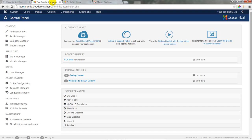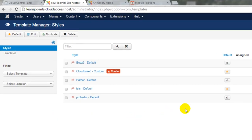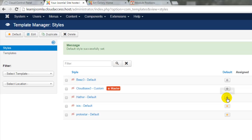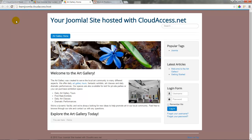Returning to the back end of the Joomla site, before we go to our module manager let's open up our template manager and change our default template back to the Protostar template by clicking on the star in the default column. We're doing this because when we first launched the site there were several pre-published modules already. If I refresh the front end, you can see several modules on this page including an image, a popular tags module, latest articles module, a login module, a breadcrumbs module, and a search module at the very top.